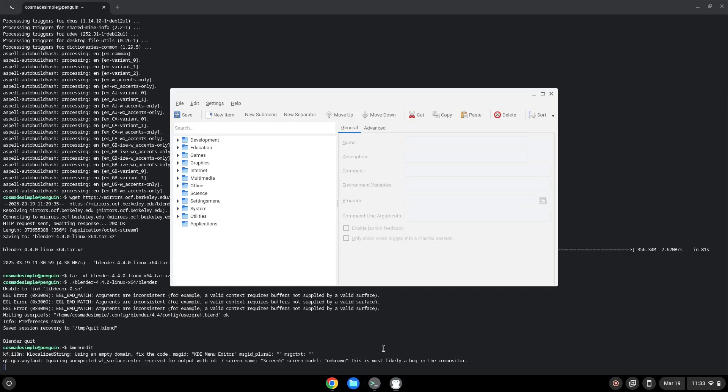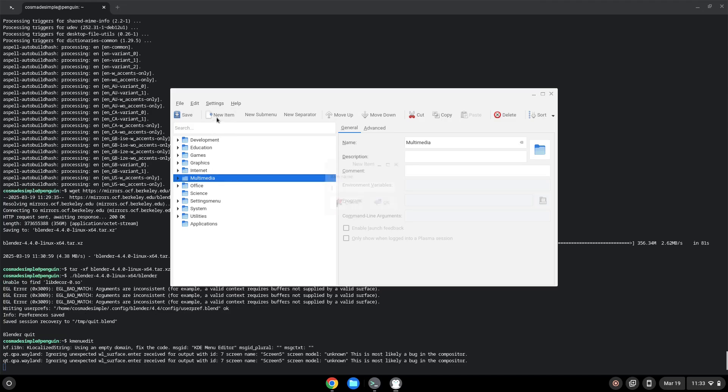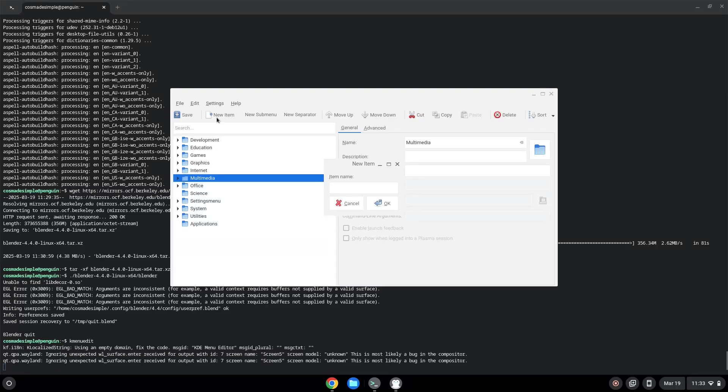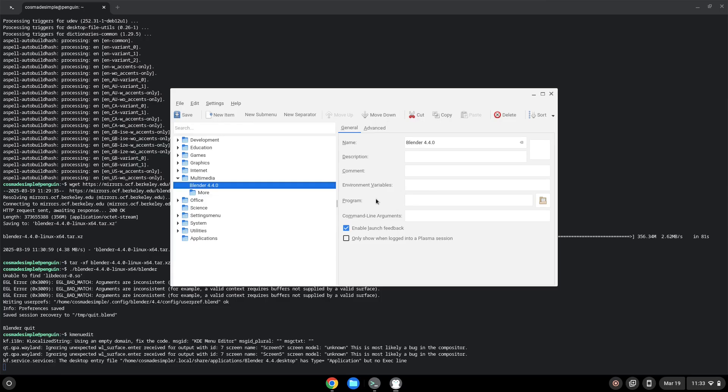Click on New Item. Choose a name of your choice for the desktop entry. With the last command, we will launch the menu editor. The command is the package which is called Blender.